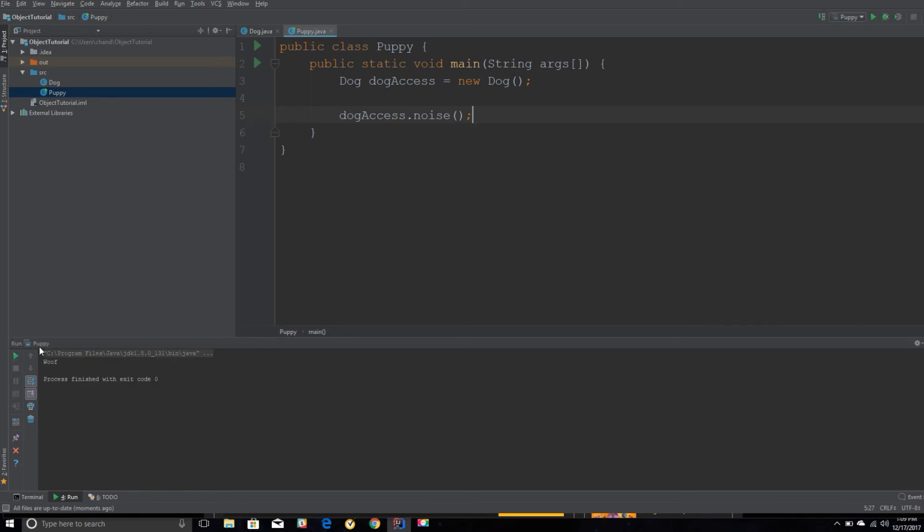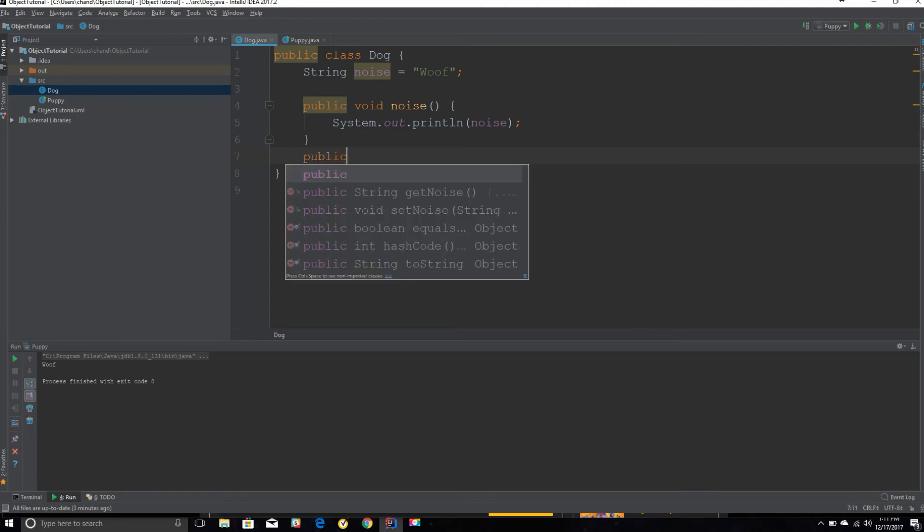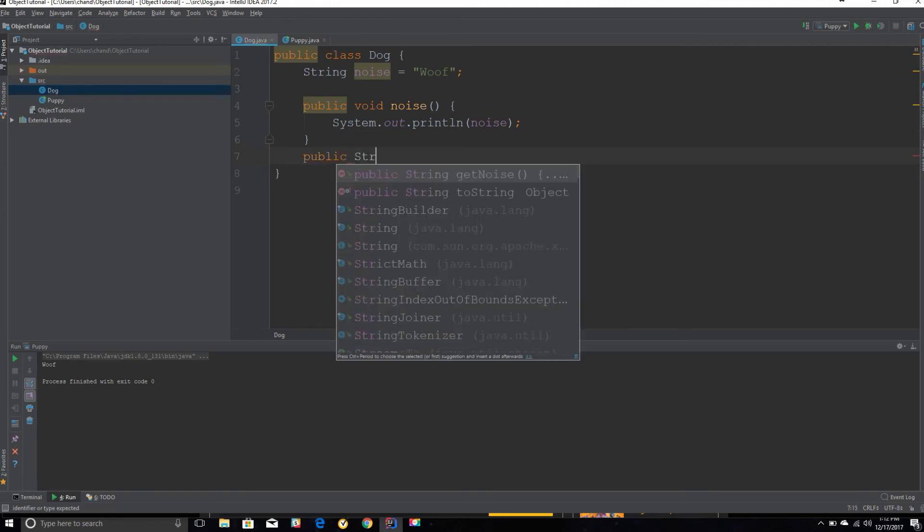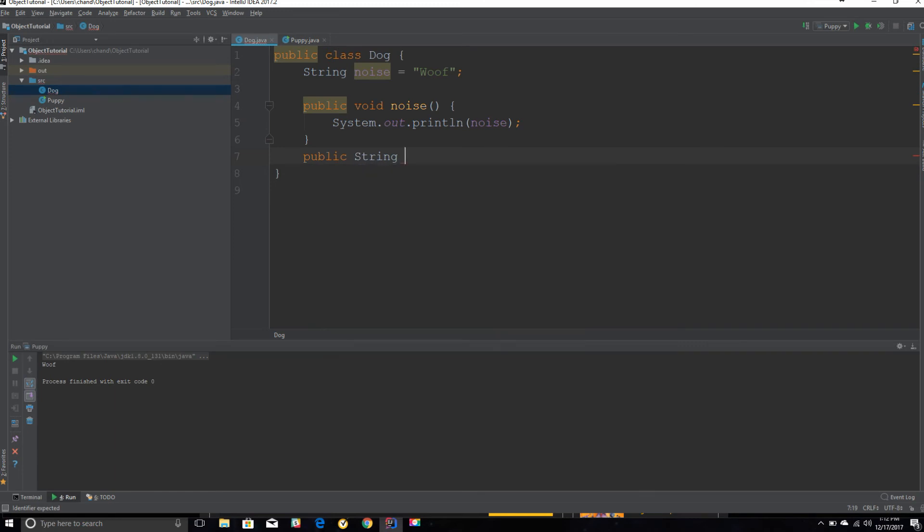Let's create another method that takes in some arguments. We can call it public String, because it's going to take in some strings, and we can call it puppyName.